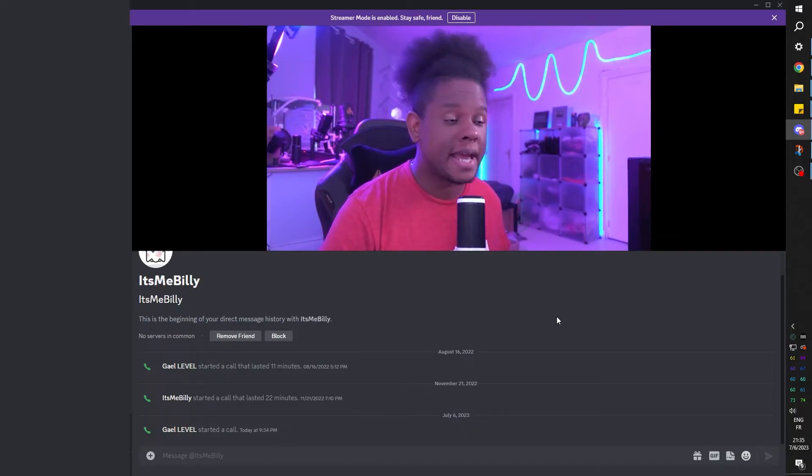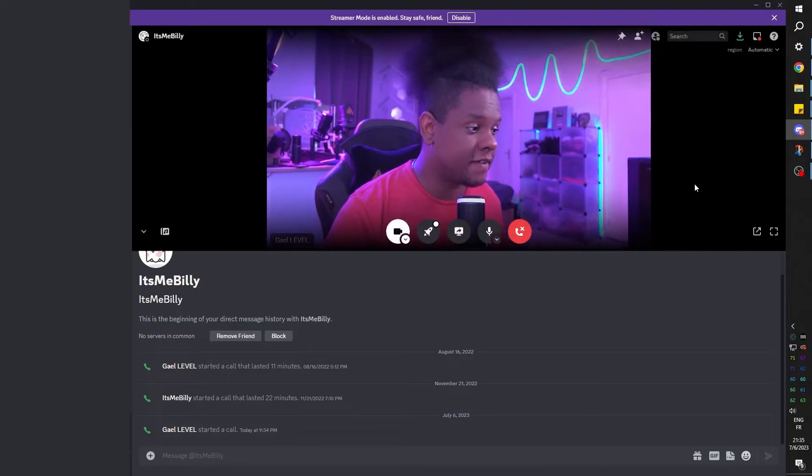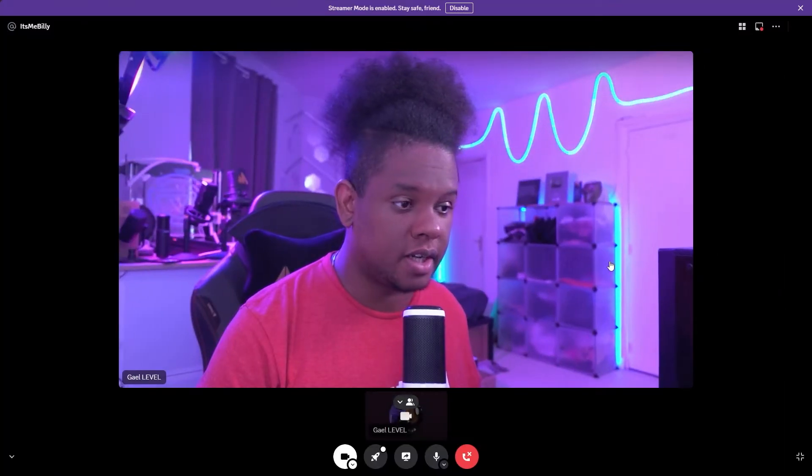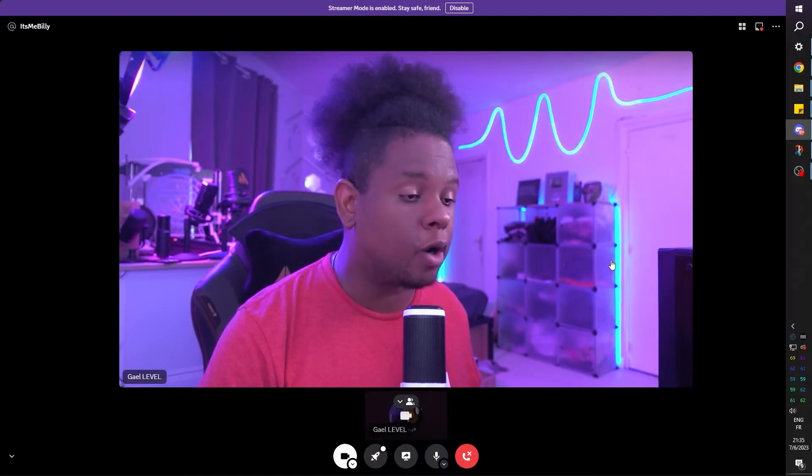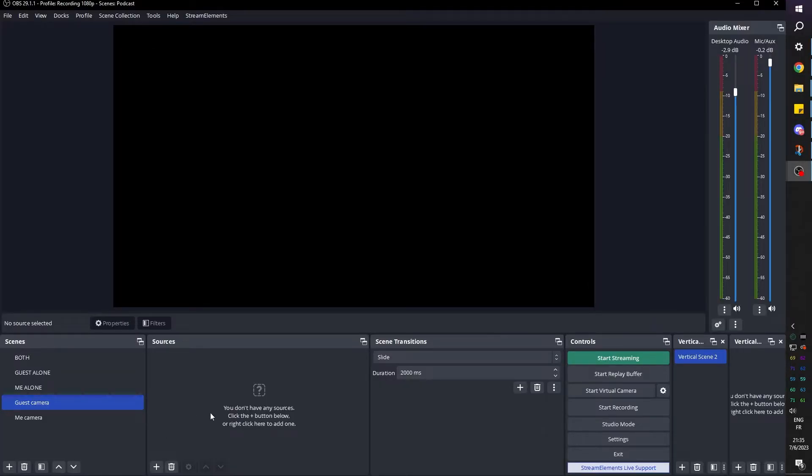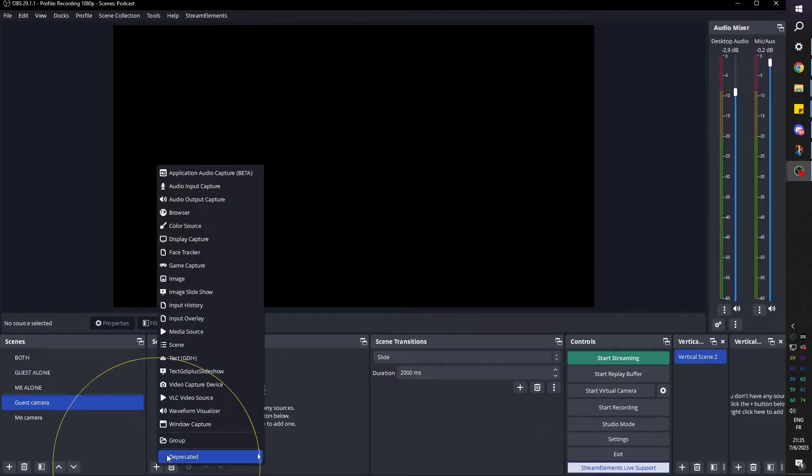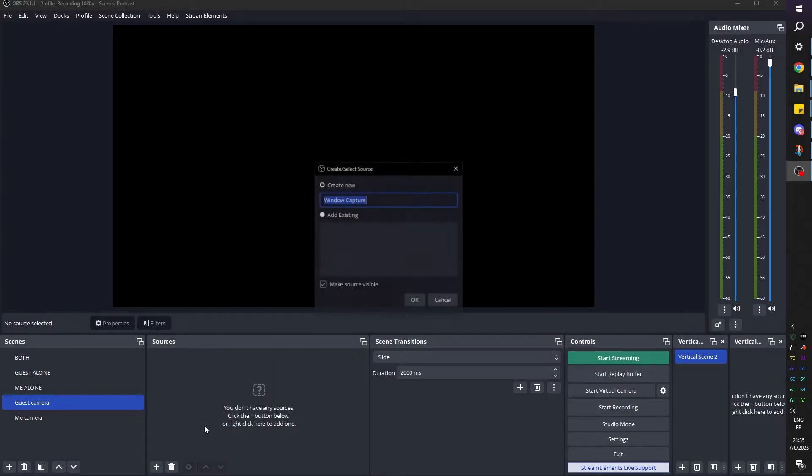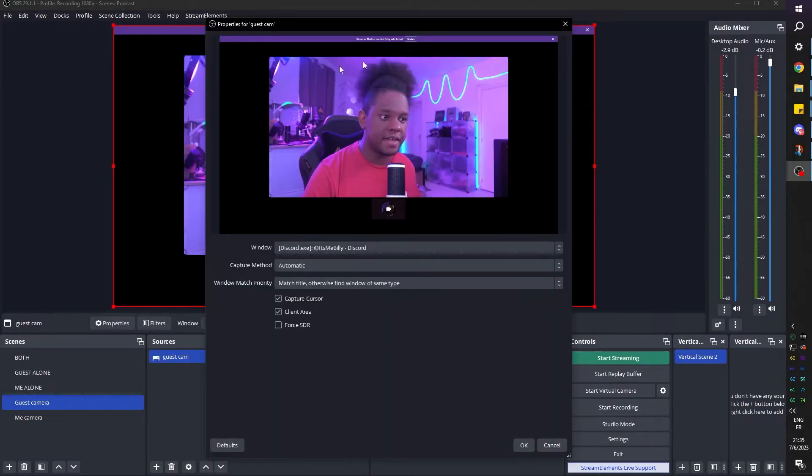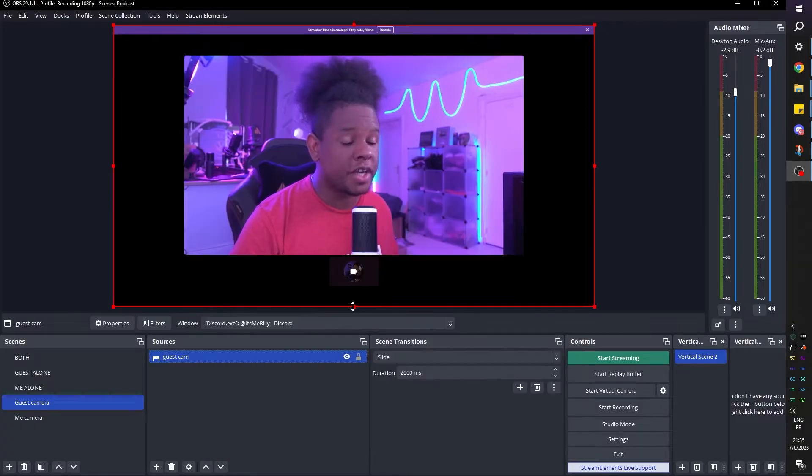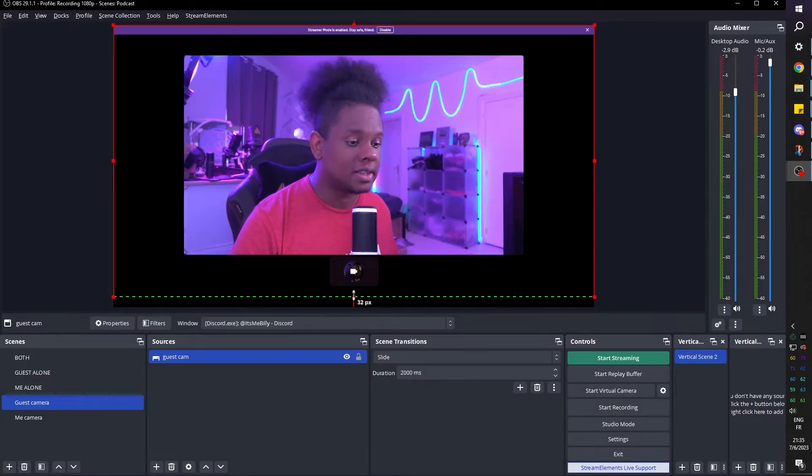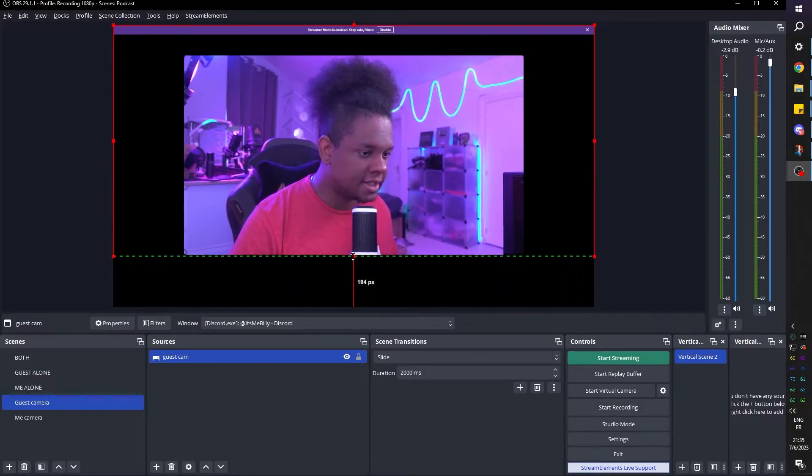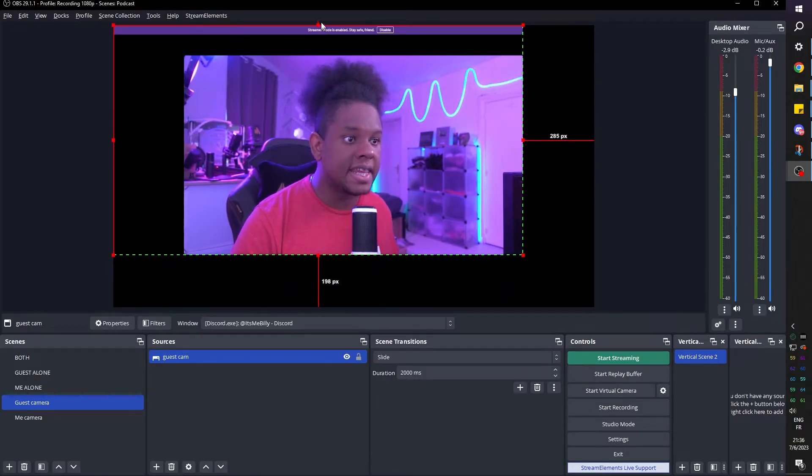For example, if you were capturing the guest via Discord, I would go full screen here. Then I would alt tab back into OBS, click plus under the source list and go with window capture. This would be the guest cam. Click OK and then select Discord. From there, what you can do is hold alt and drag the sides to crop it.